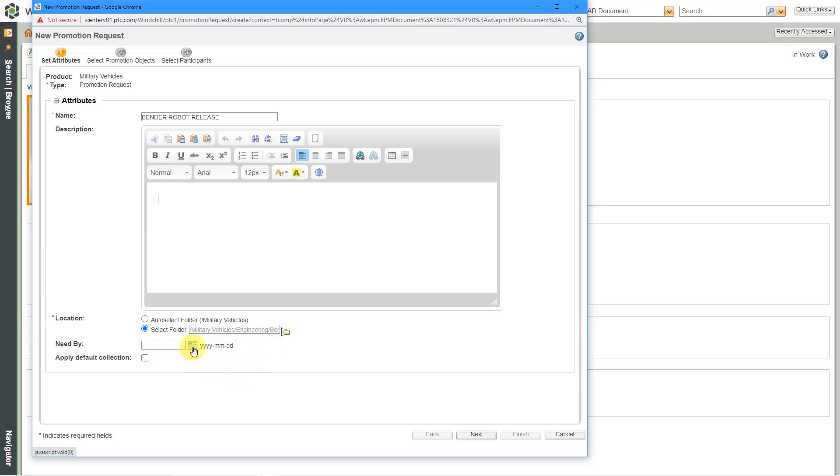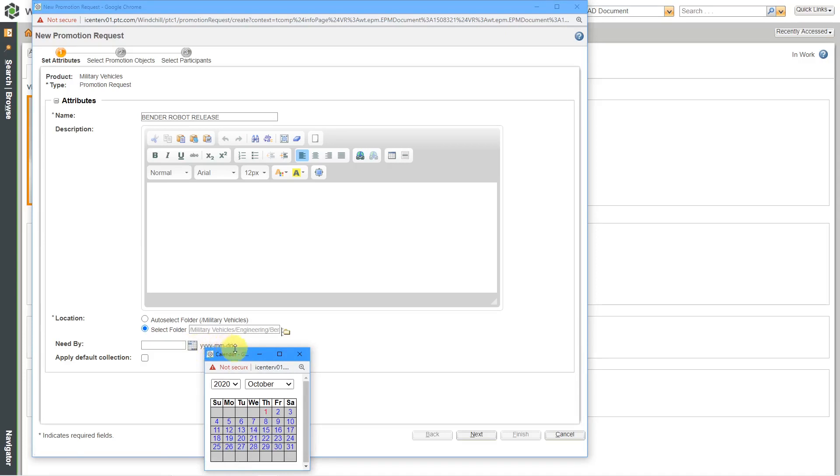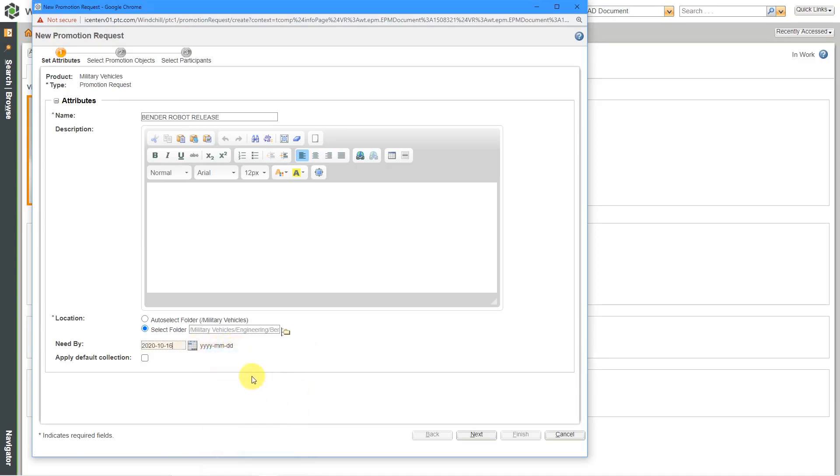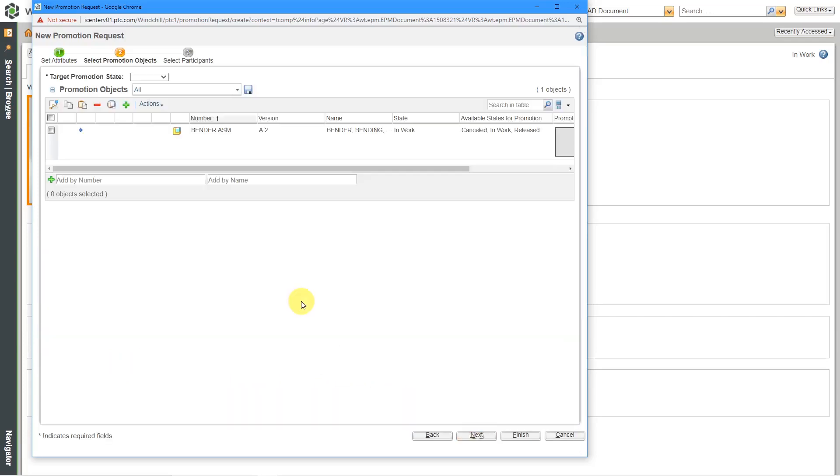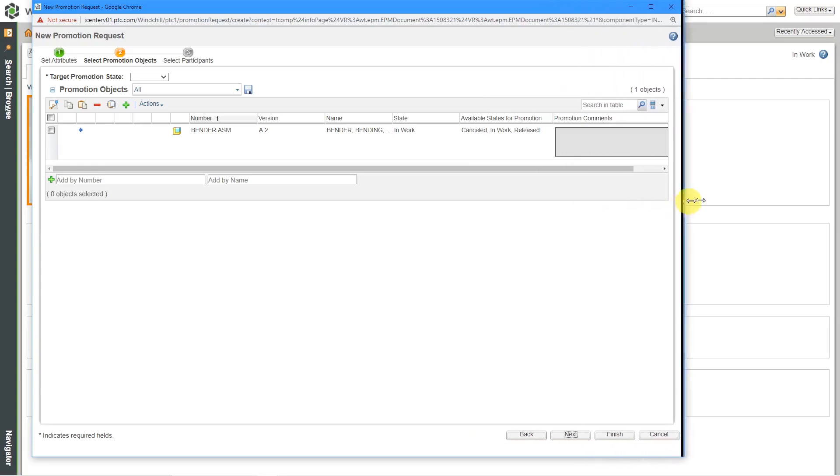Here we have a calendar that we can use to select the dates. I'll give people a couple weeks to review it. There's an option here to apply a default collection. That's to grab the different components that belong to this. I'm not sure what the default collection is set up in here. I'm going to use the next button. I'm going to do it manually to make sure that I get what I want to get.